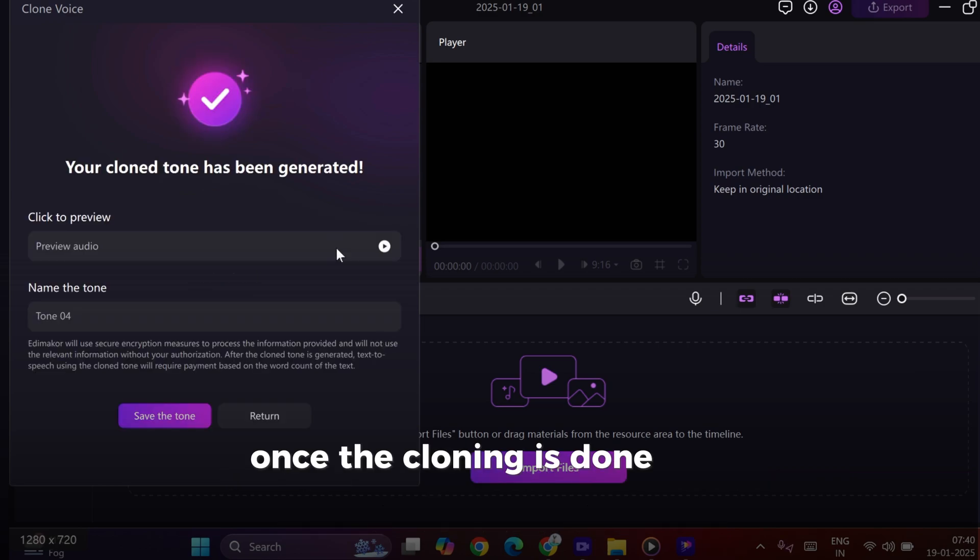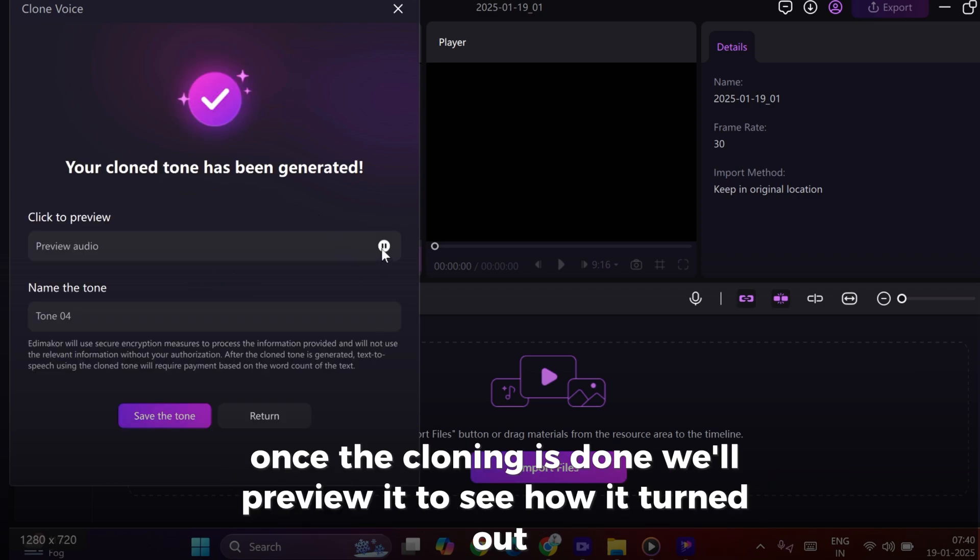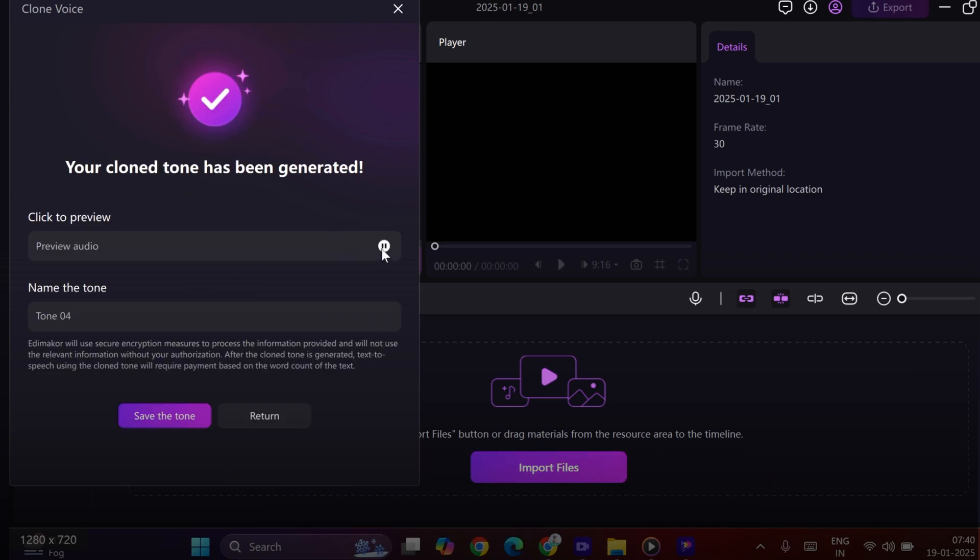Once the cloning is done, we'll preview it to see how it turned out. This is your exclusive cloned voice. Hope you like it!